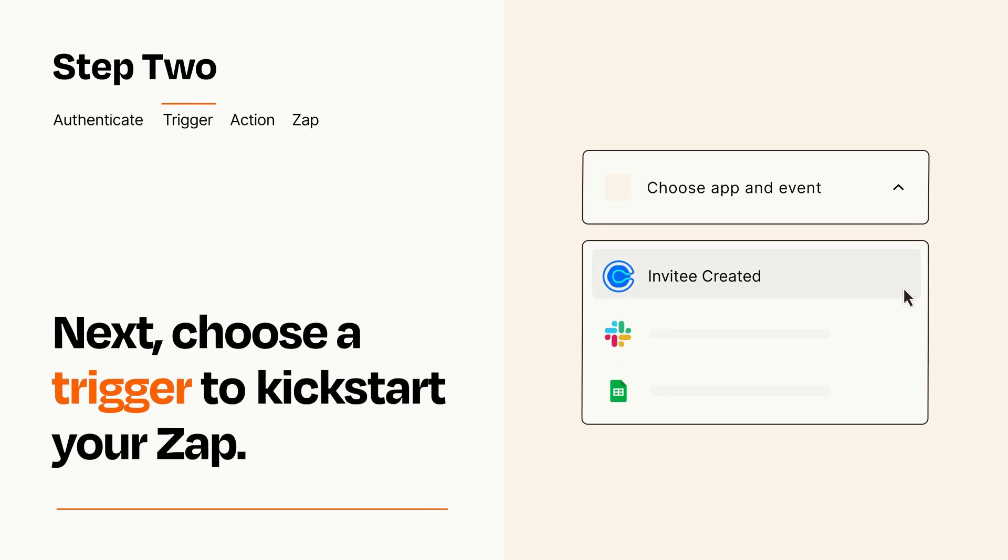Now let's set up your trigger, which is the event that starts your Zap. Pick the trigger event that you want from the list.